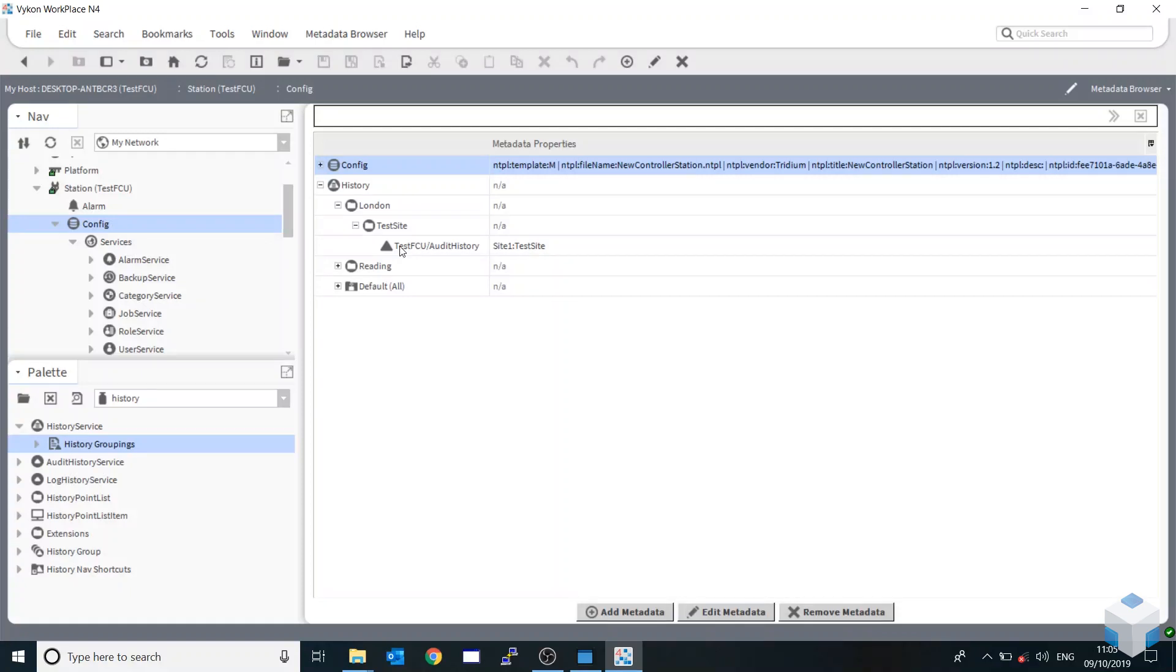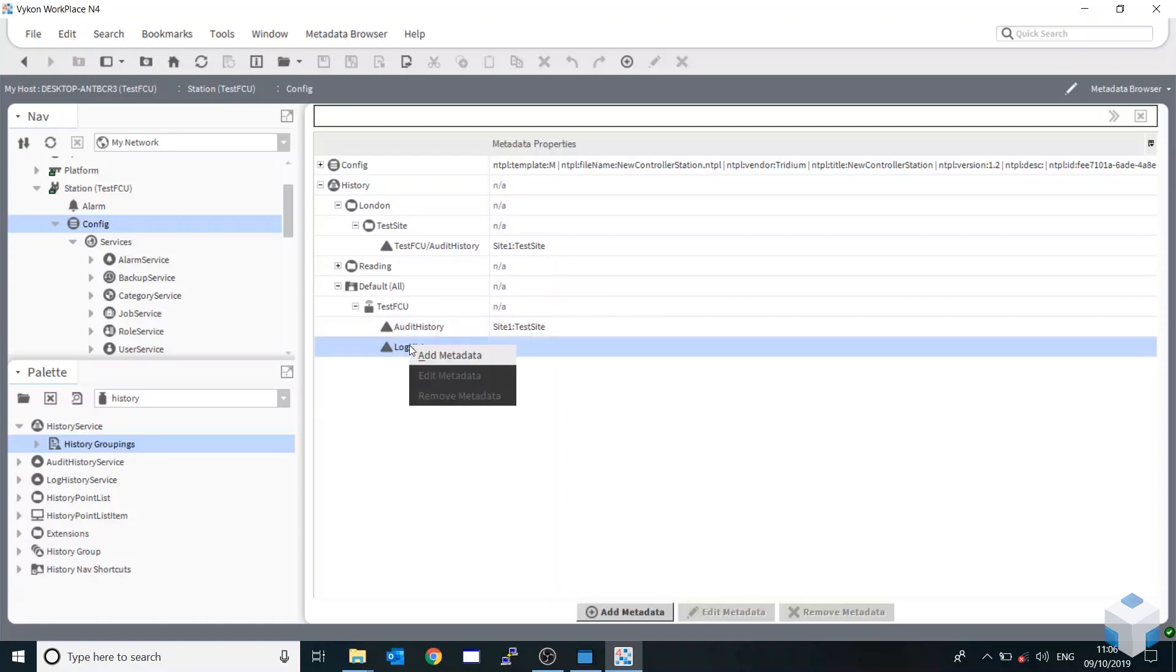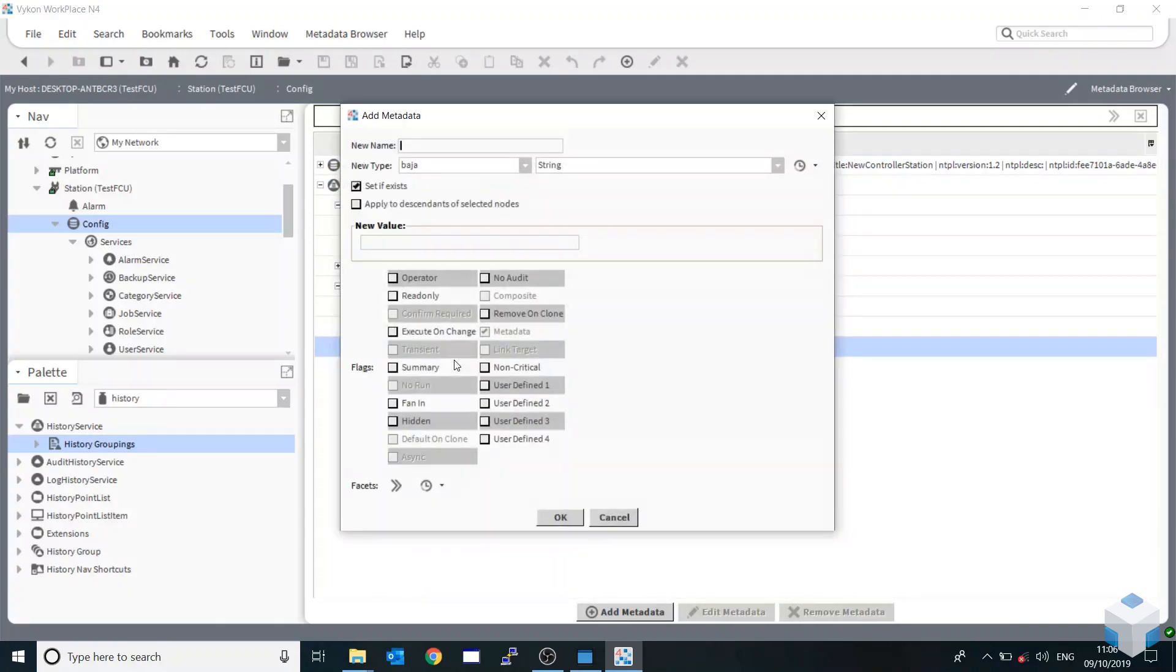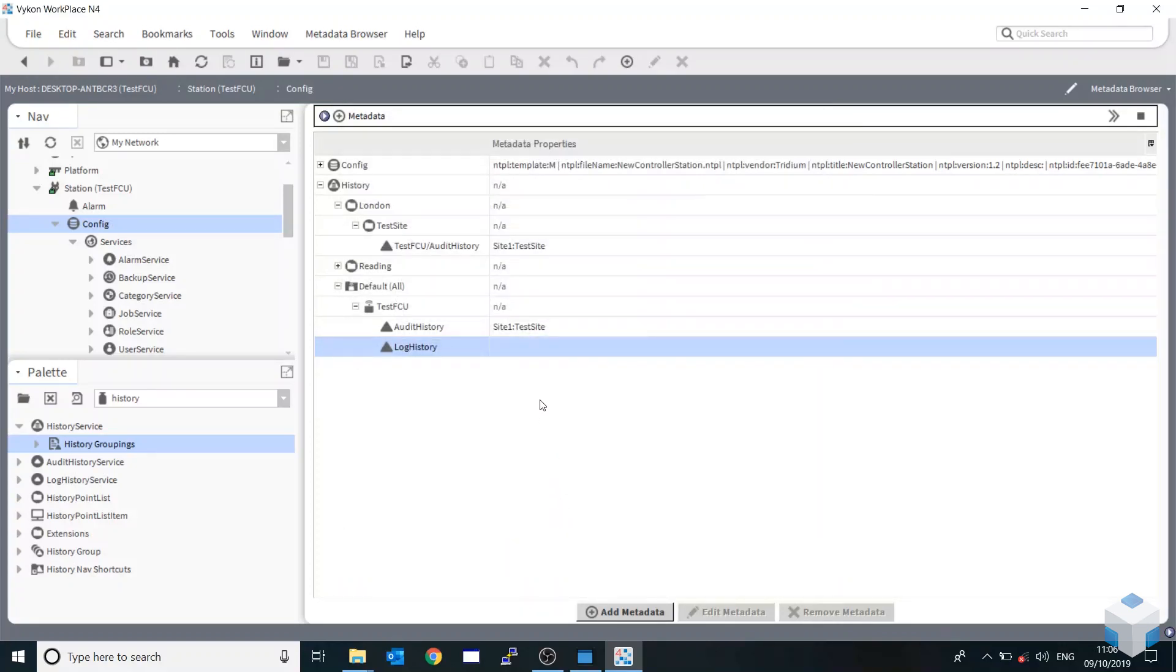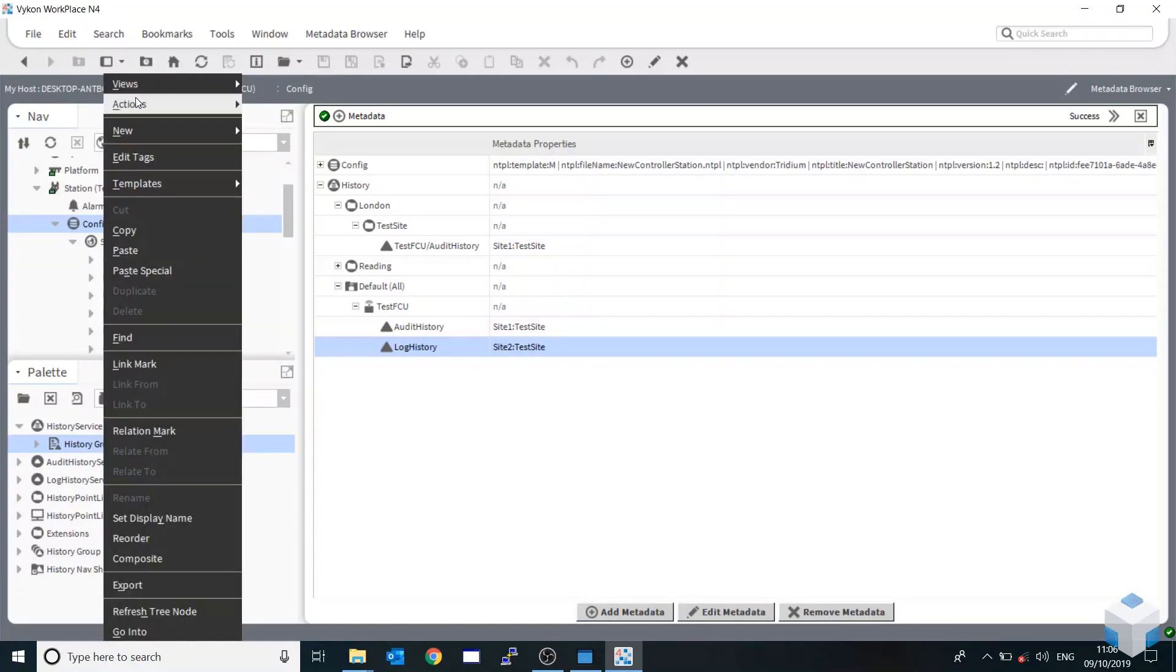It would do the same for Reading. And so if we add metadata, site two, test site. And then go in and out again.